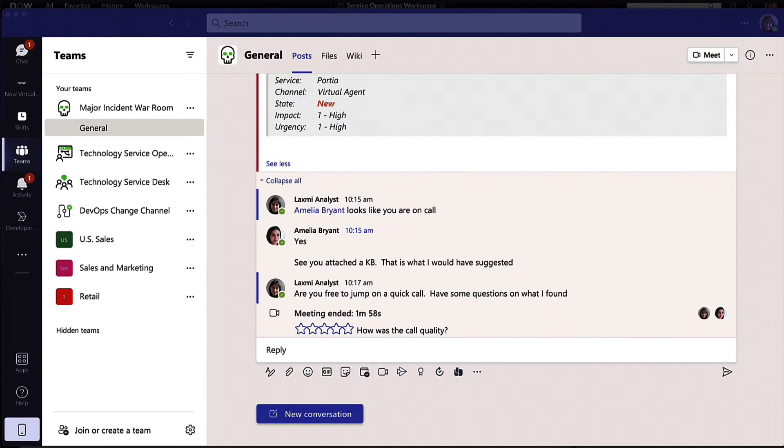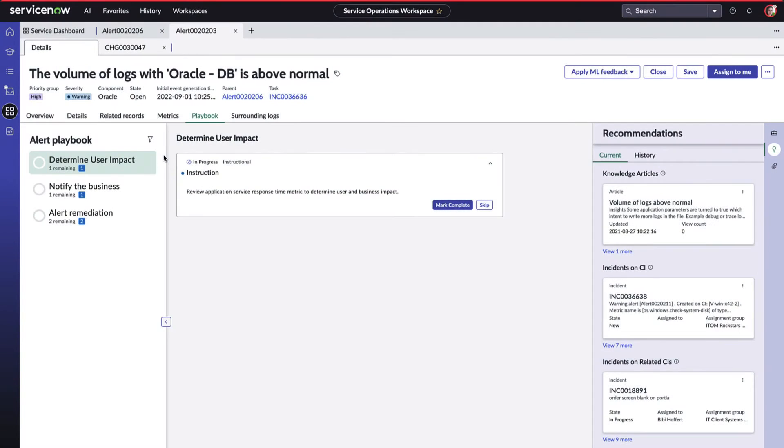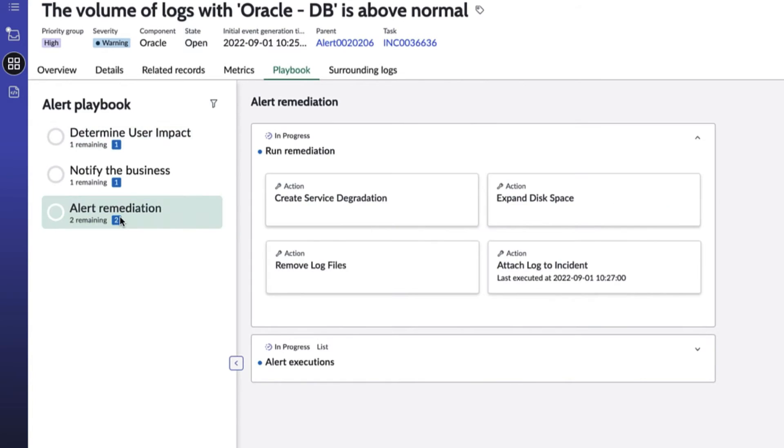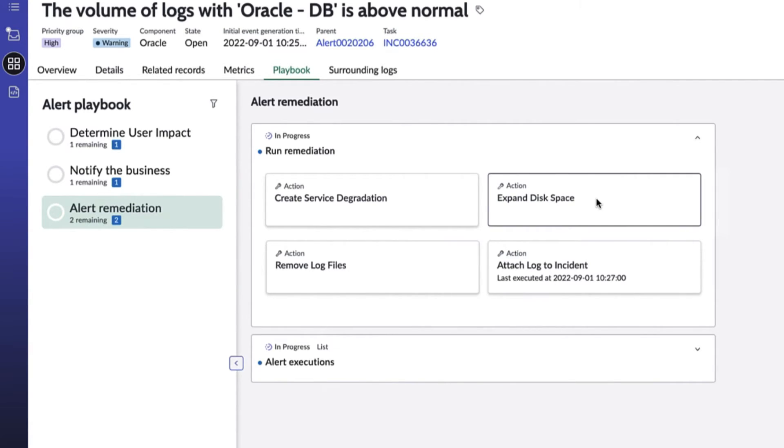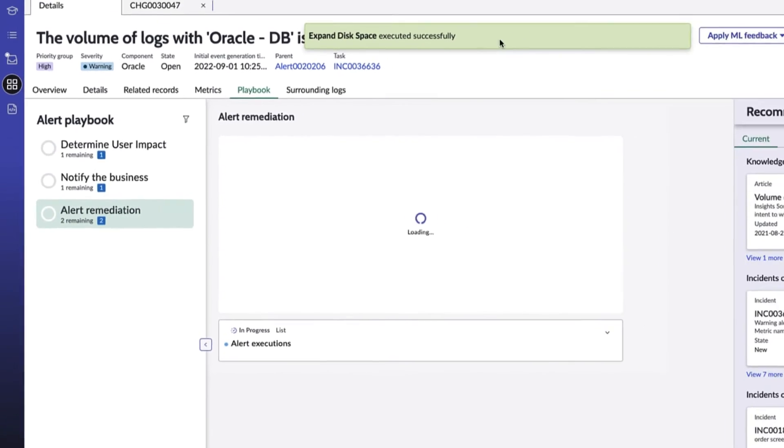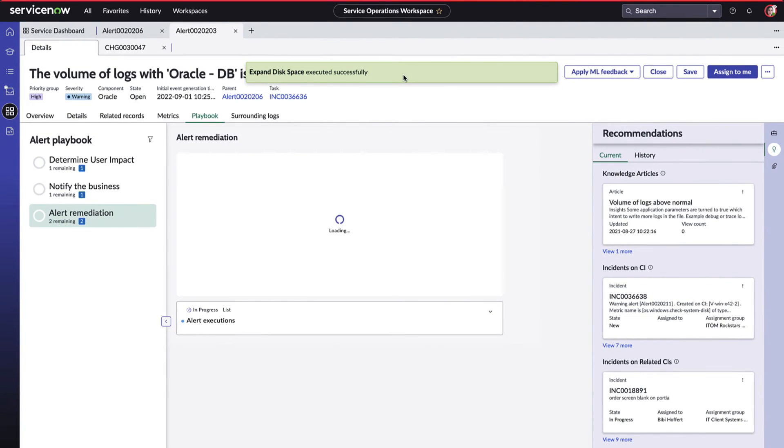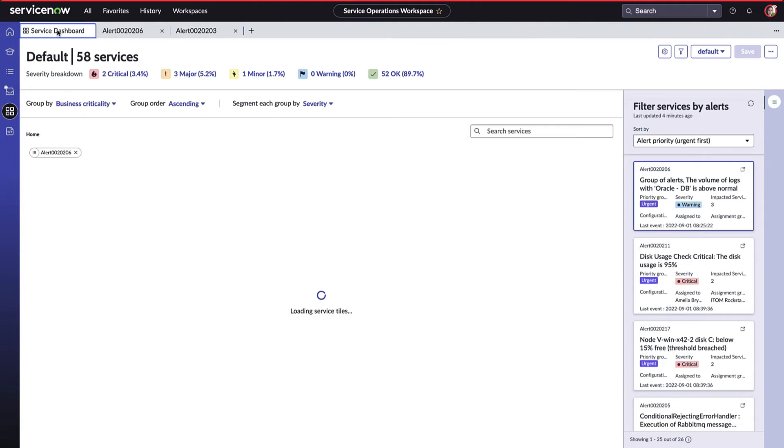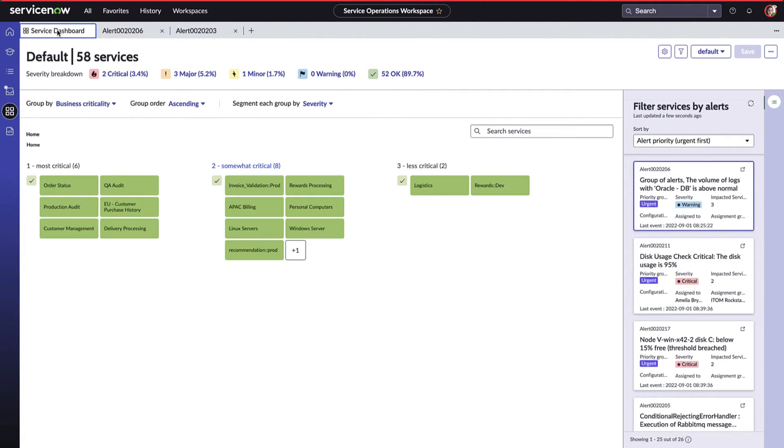Let's close out with Amelia and the operations team. Amelia, now armed with an agreed-upon cross-functional solution, decides to leverage the integrated playbooks with automated remediations. These are available to her through the Service Operations Workspace and are automated remediations to speed up time to implement a fix or workaround, helping the operations teams restore services as quickly as possible.